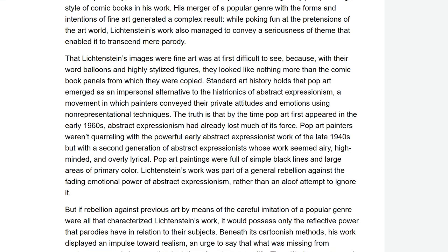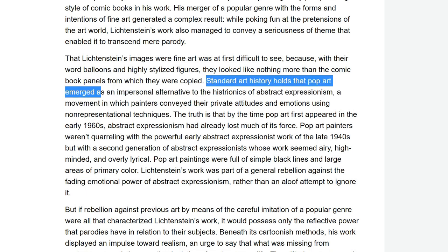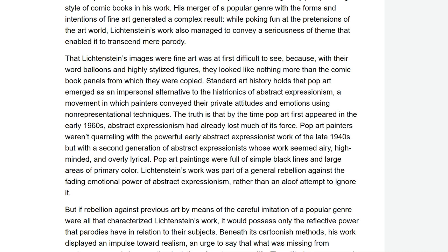Notice how difficult some of the words are. That his images were fine art was at first difficult to see because, with their word balloons and highly stylised figures, they looked like nothing more than comic book panels from which they were copied. Standard art history holds that pop art emerged as an impersonal alternative to the histrionics of abstract expressionism — they're just talking about how popular art emerged as an alternative to this abstract form of art. By the time pop art first appeared in the early 1960s, abstract expressionism had already lost much of its force.